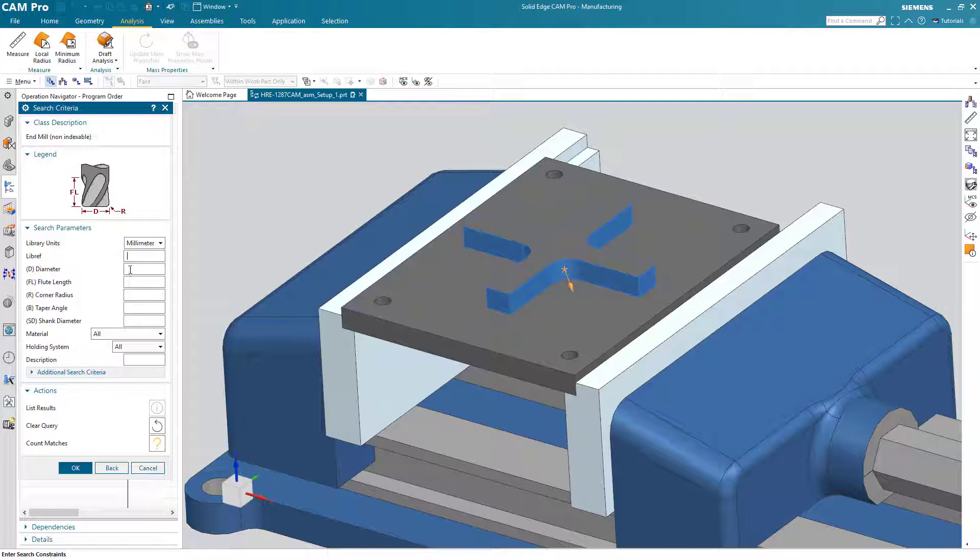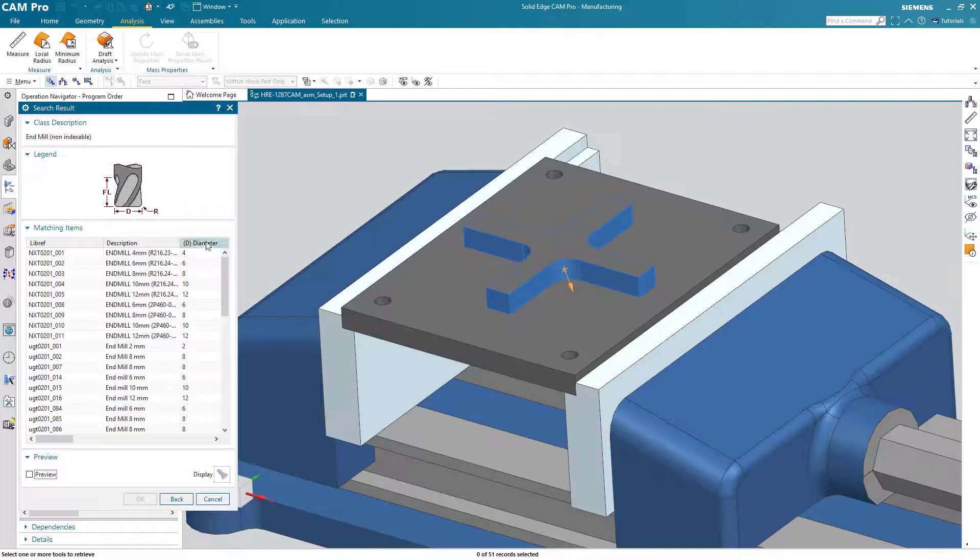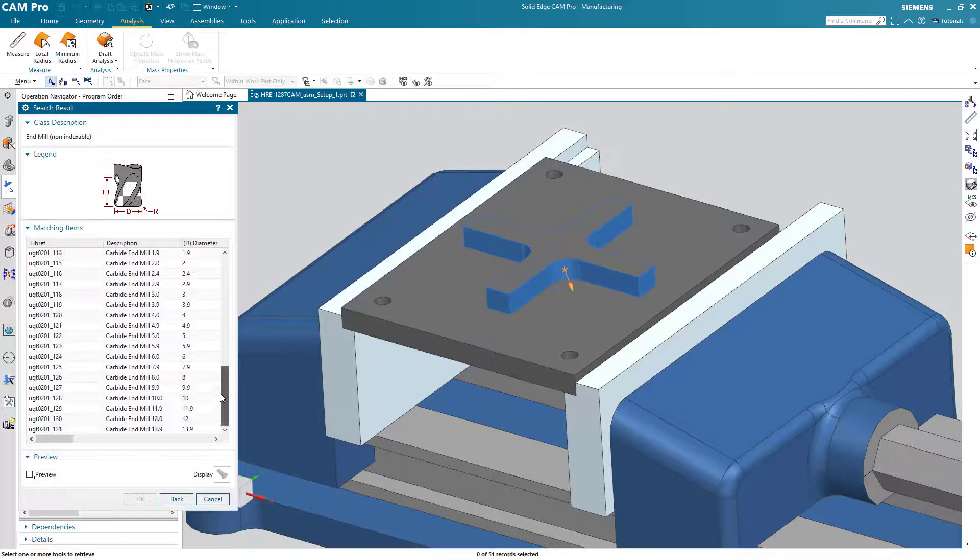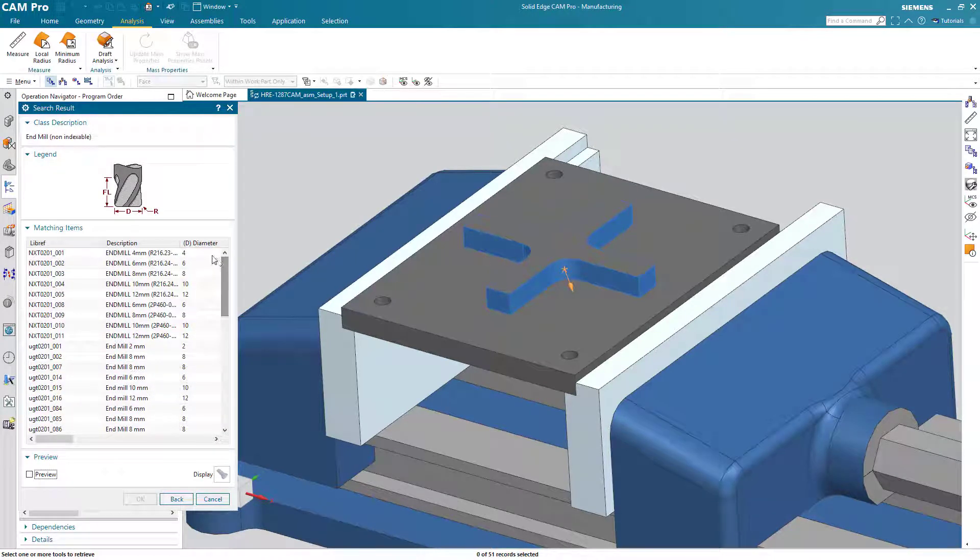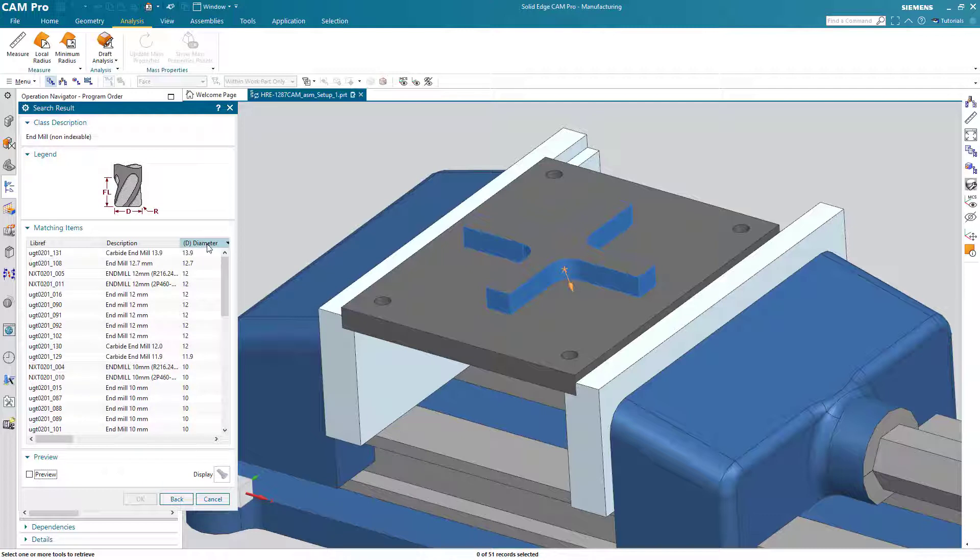We can now search for a tool that is less than 14 millimeters in diameter. Choose okay. Now I can force the diameter of these tools to be in ascending or descending order simply by clicking on the button. So 13.9, 12.7, here's a 12 millimeter tool.